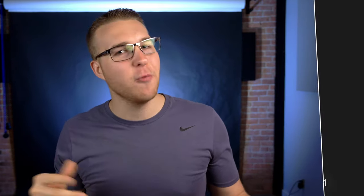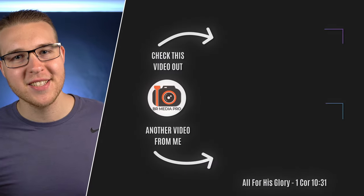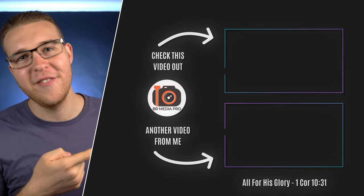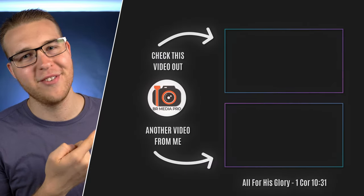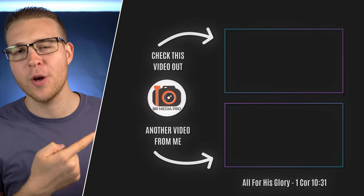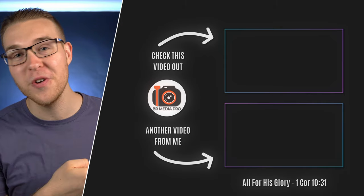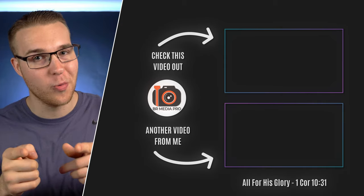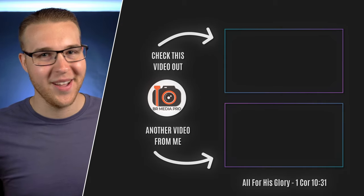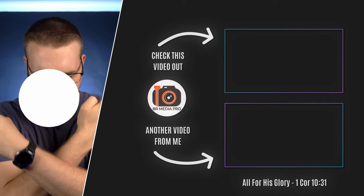Anyway, if you want more videos like this, click on the top for a video with all of my DaVinci Resolve tutorials or click on the bottom for a video that YouTube thinks that you would like. But until the next one, peace.